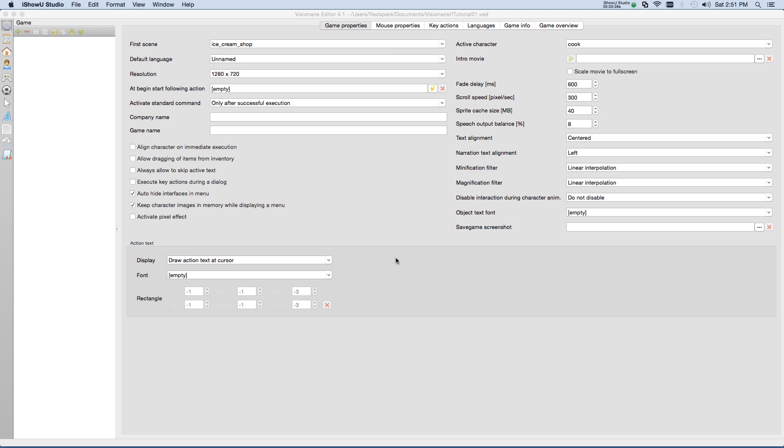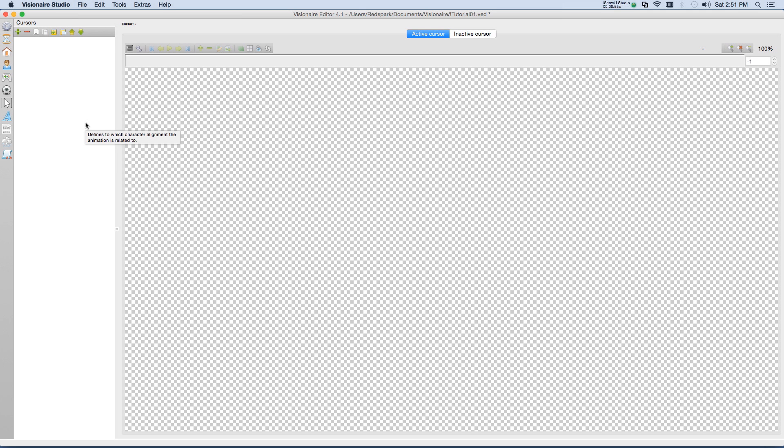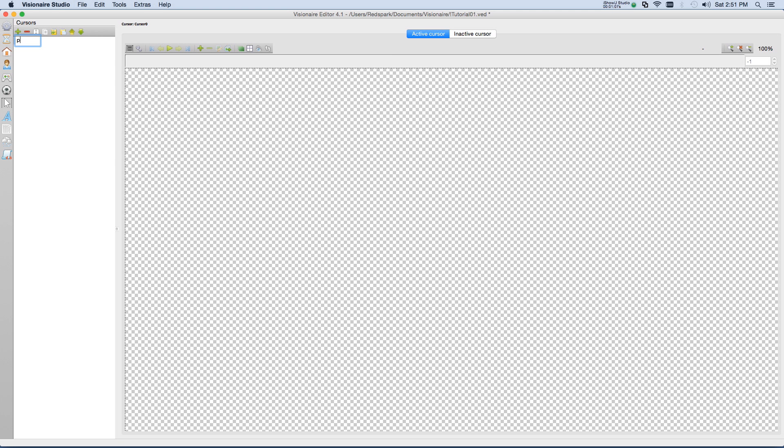So let's get started. From Visionaire, go to the cursor section, which is represented by the cursor arrow. This process is probably seeming familiar since every section in Visionaire operates pretty much the same way. Click on the plus sign to add a cursor. You'll notice it adds in a cursor as Cursor 0, so let's rename that and we'll call it Pointer.